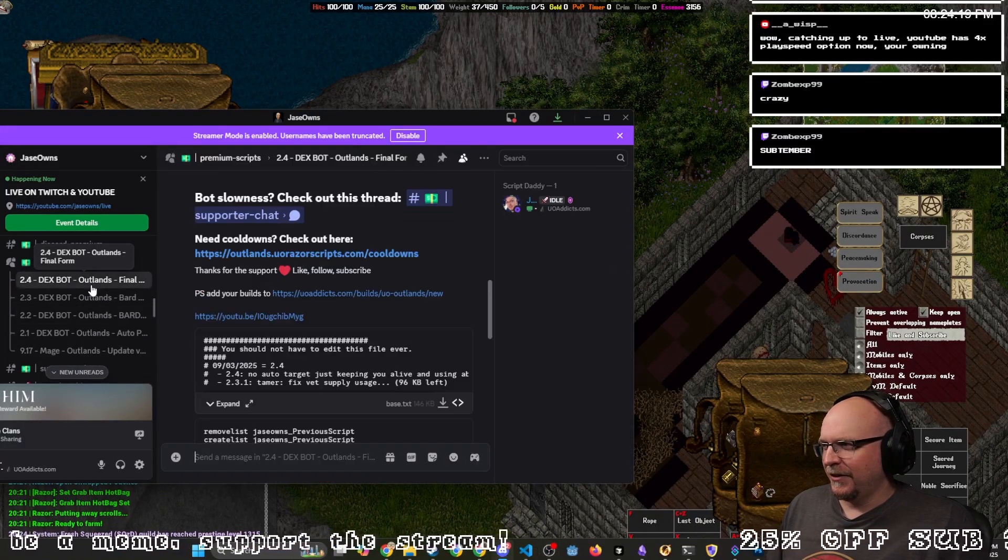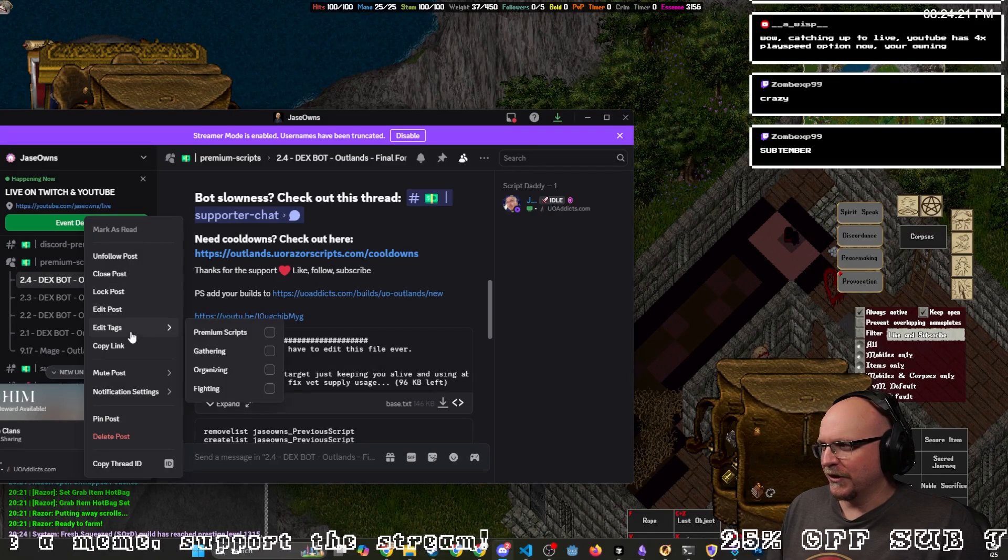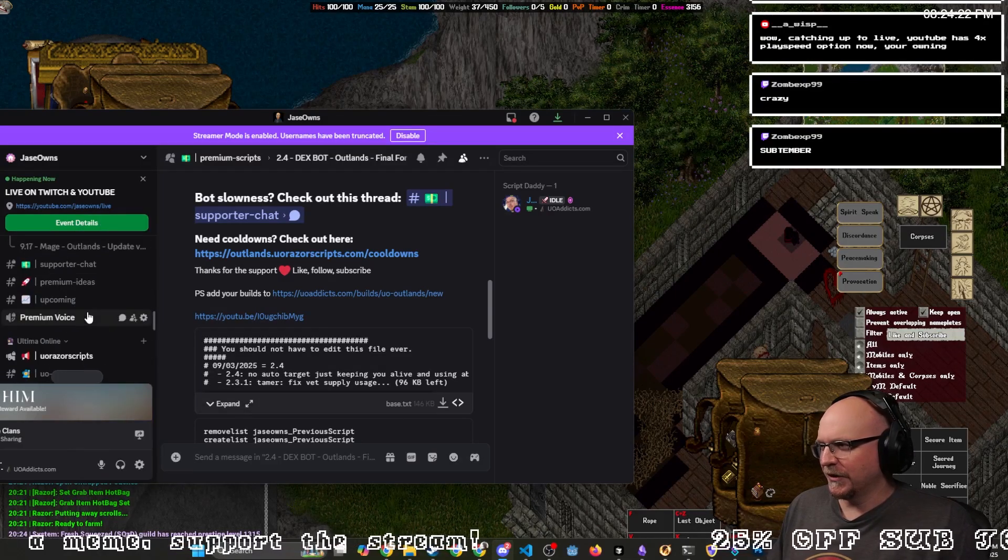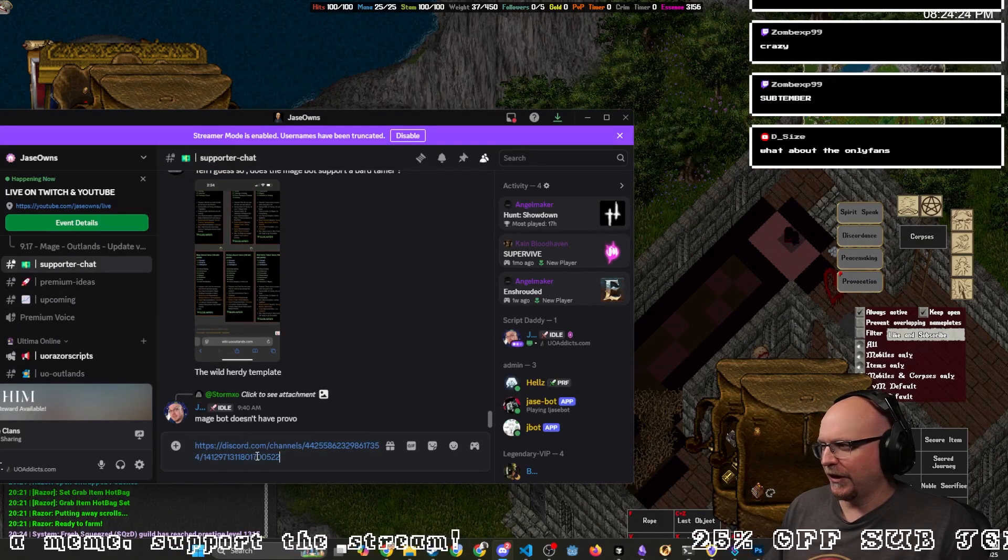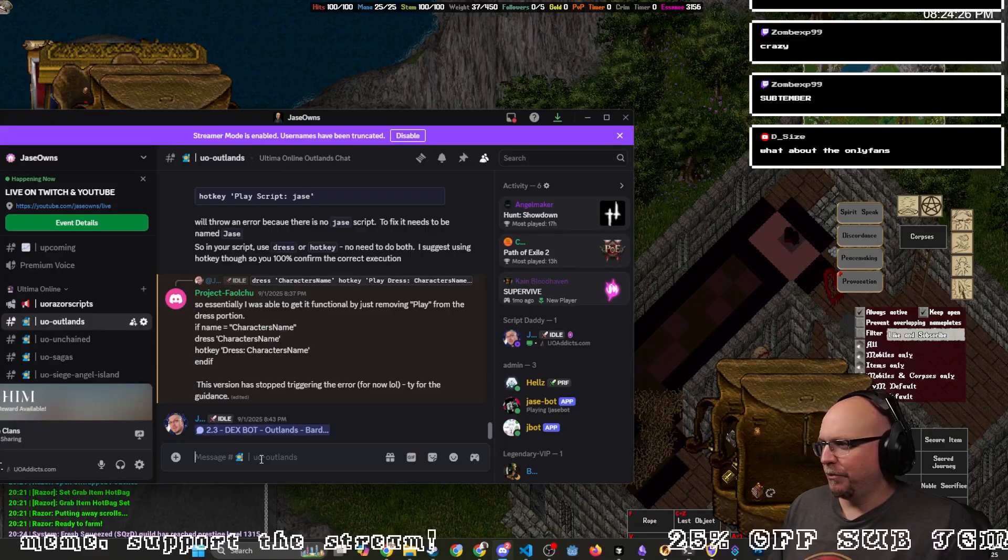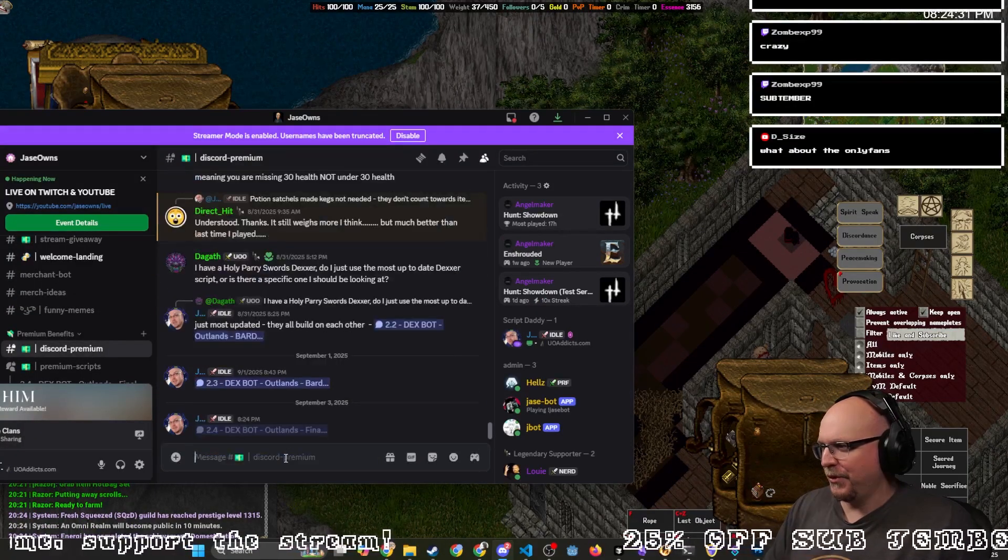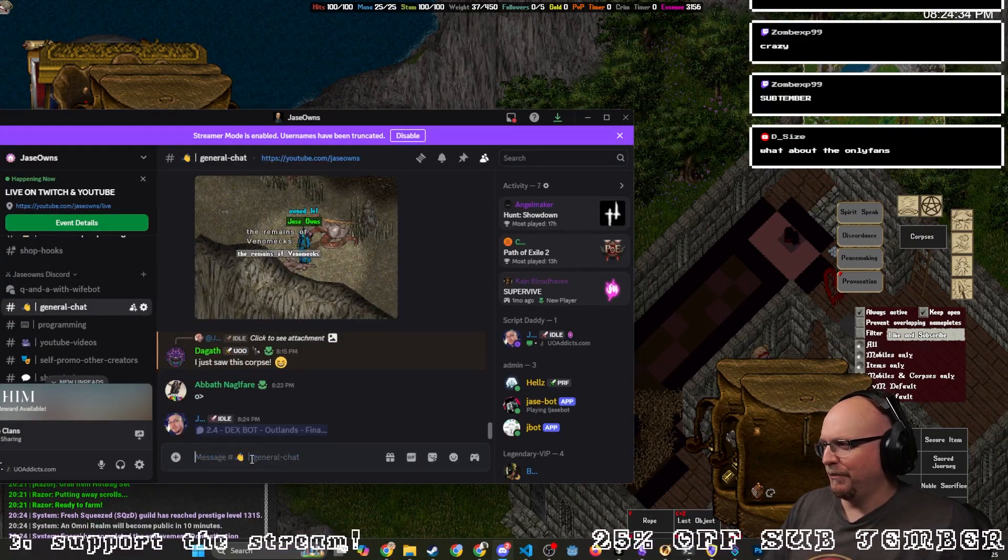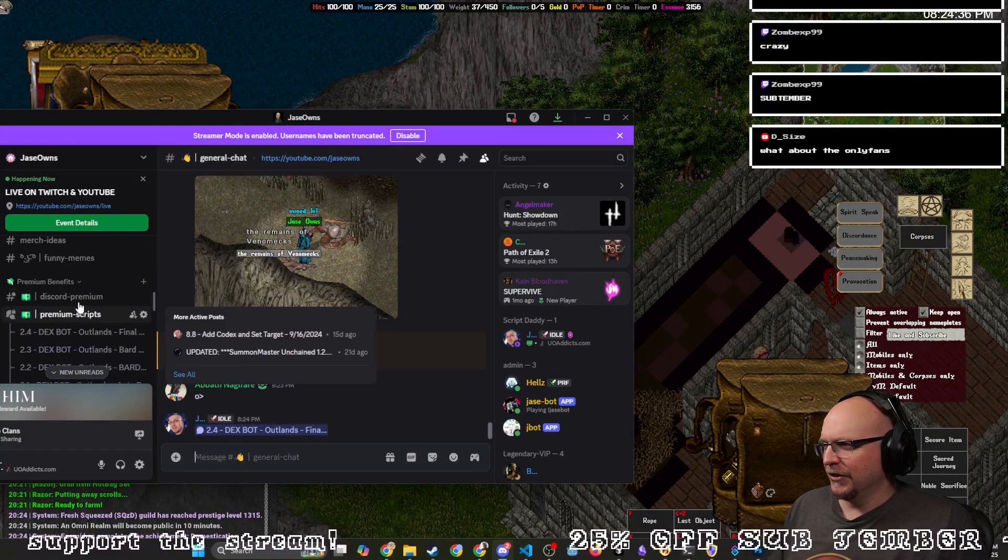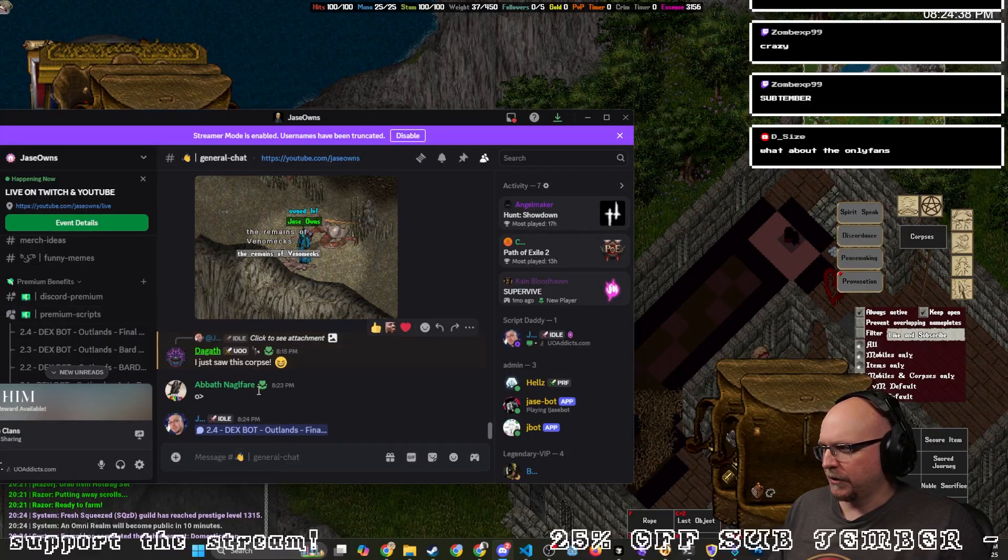Then you head over here to the 2.4 Dexter bot. I'm going to post this link everywhere. Supporter channel, boom. Mileage channel, boom. Discord premium, boom. Home page, boom. And that's all under these premium scripts.